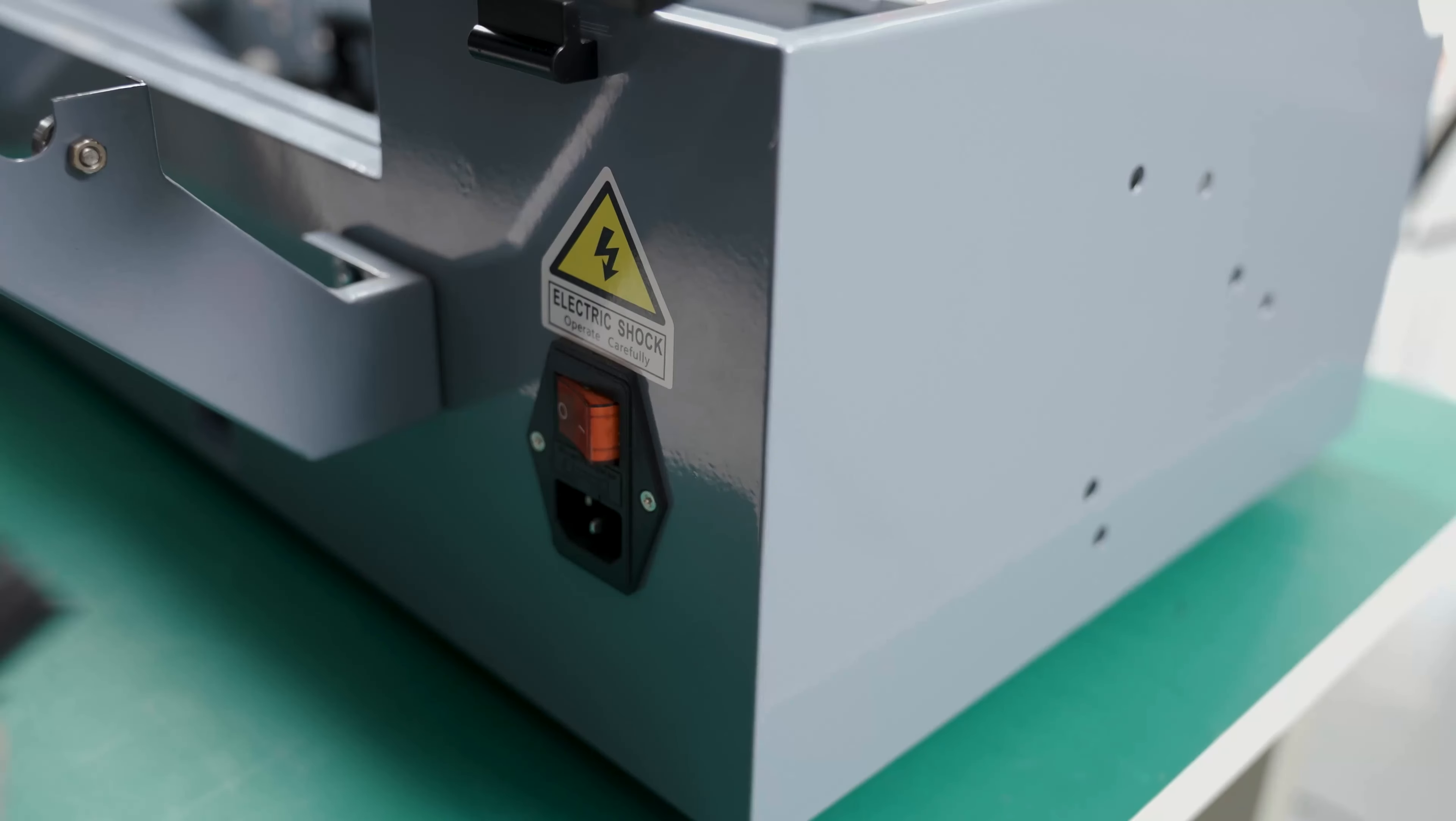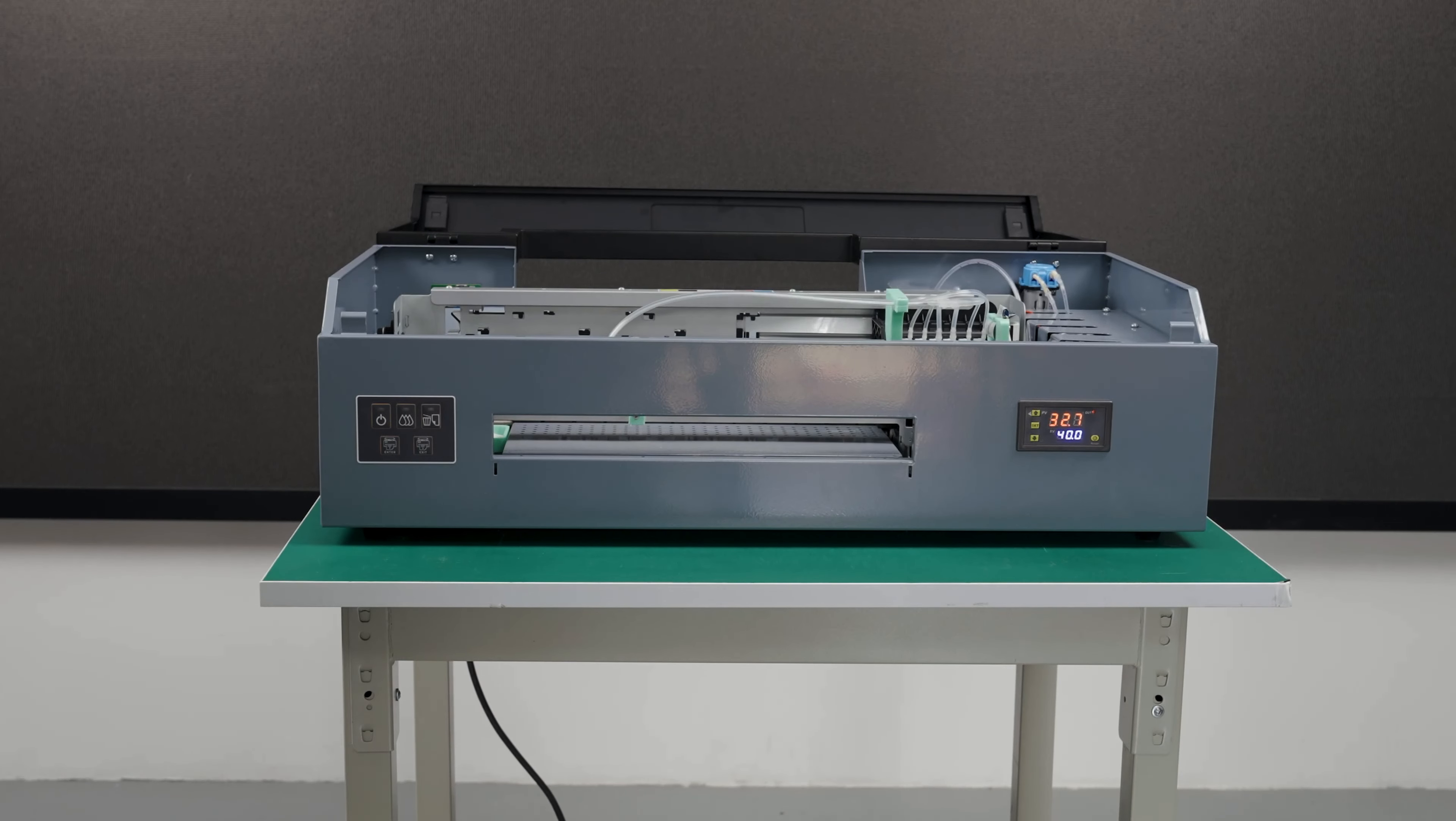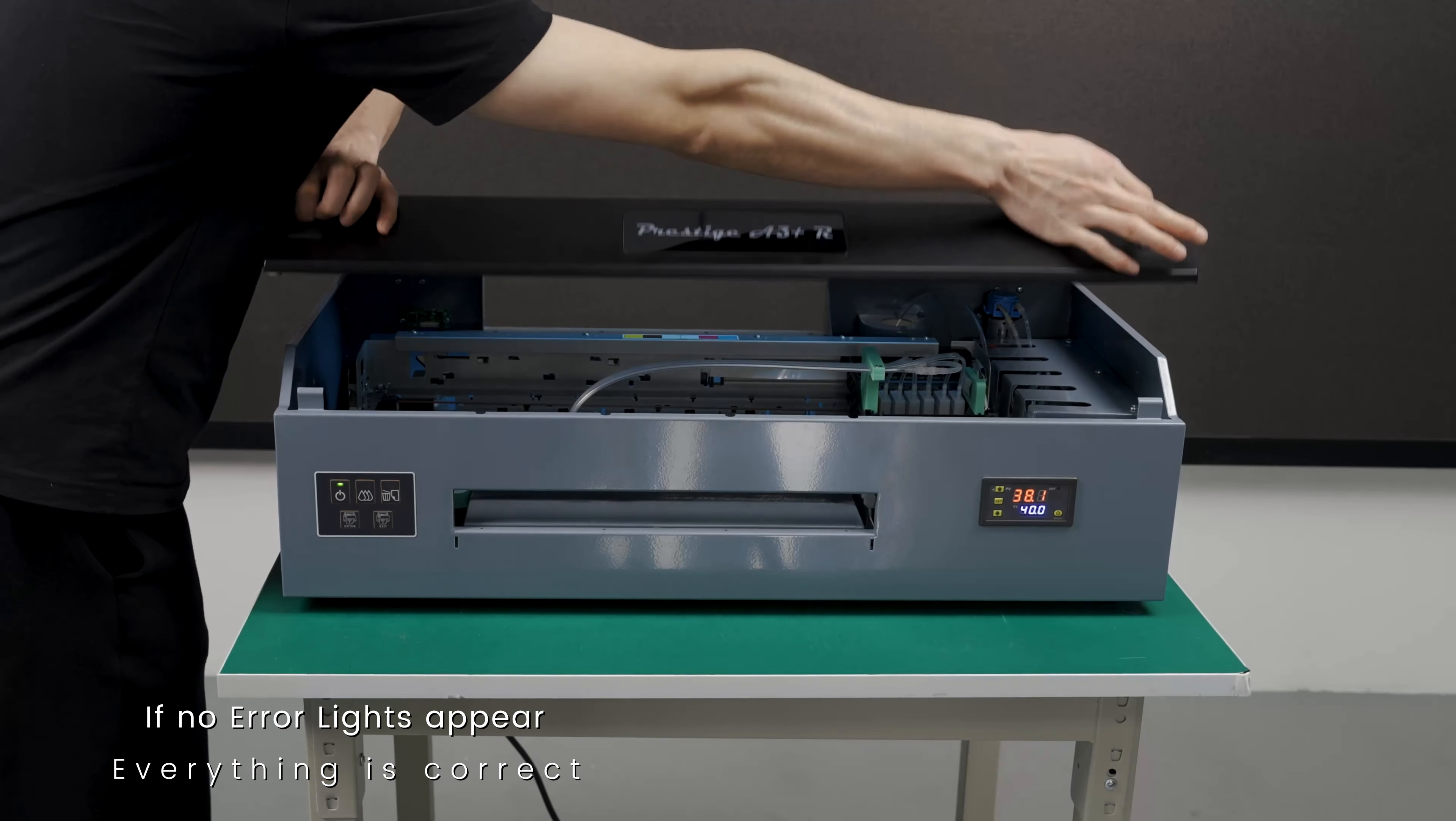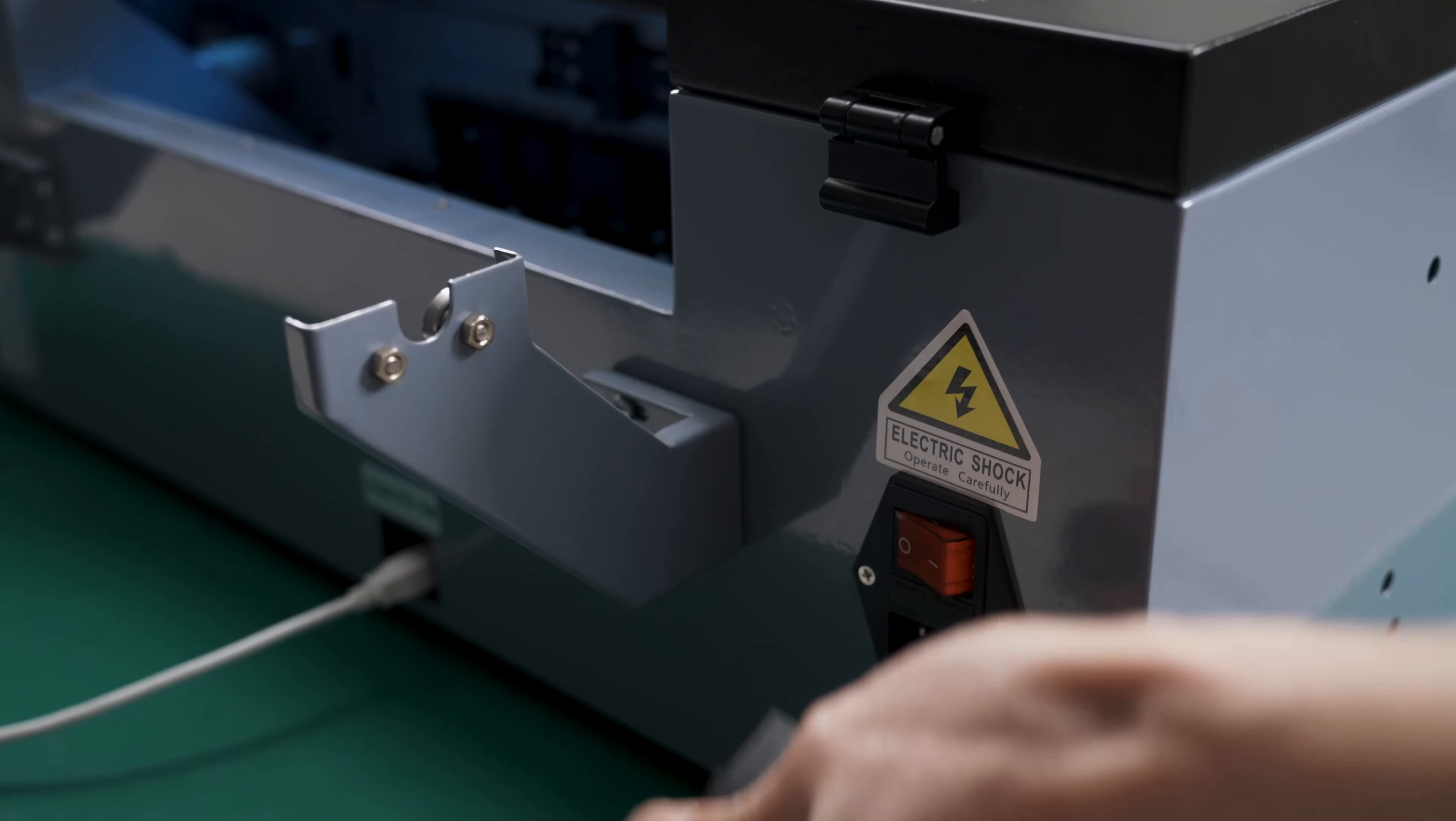Once everything has been assembled, you can turn your printer back on. That is it for today's video. Thanks for watching.